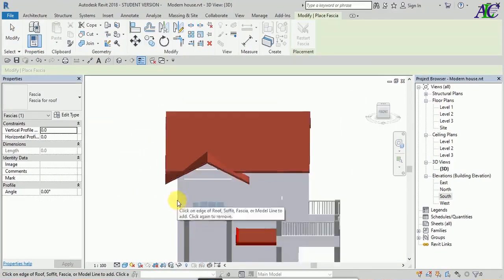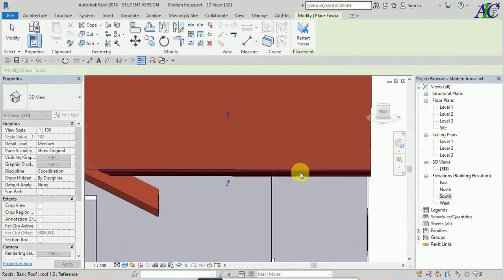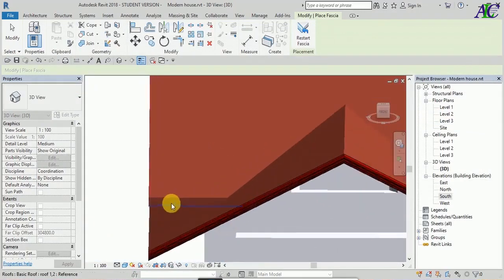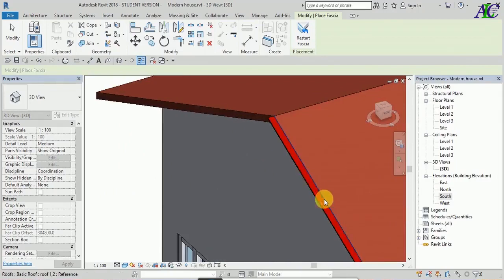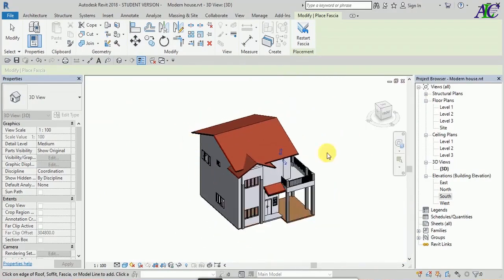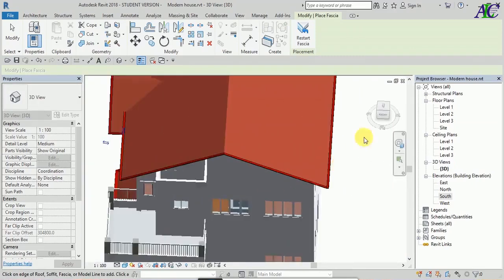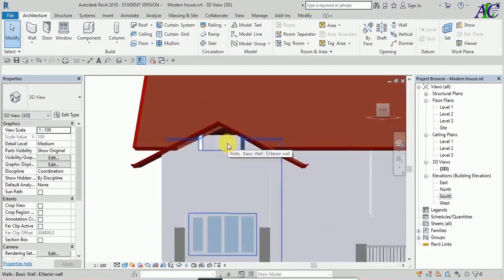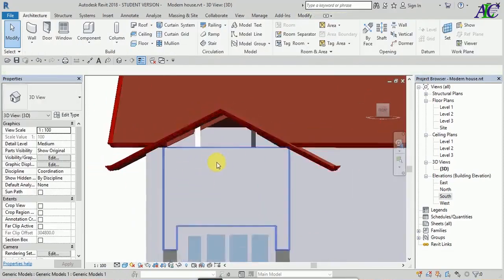I'll bring it back and insert it again later. In a previous tutorial I already created that — now just insert it again here. Now extend this to the top, and as you can see there is a gap.